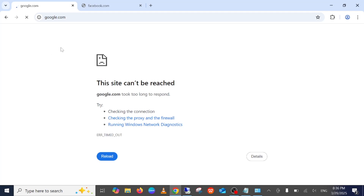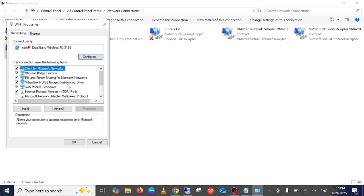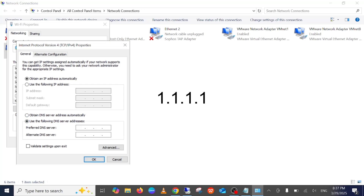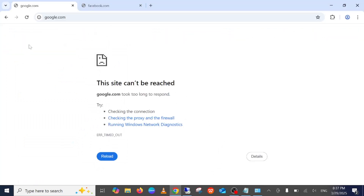Hit OK and close, then reload the website and check if this fixes your issue. If it doesn't help, go back to the same Properties page and remove that entry. This time, enter the Cloudflare DNS: 1.1.1.1 and press Enter. These two are public DNS servers — check if your issue is fixed.